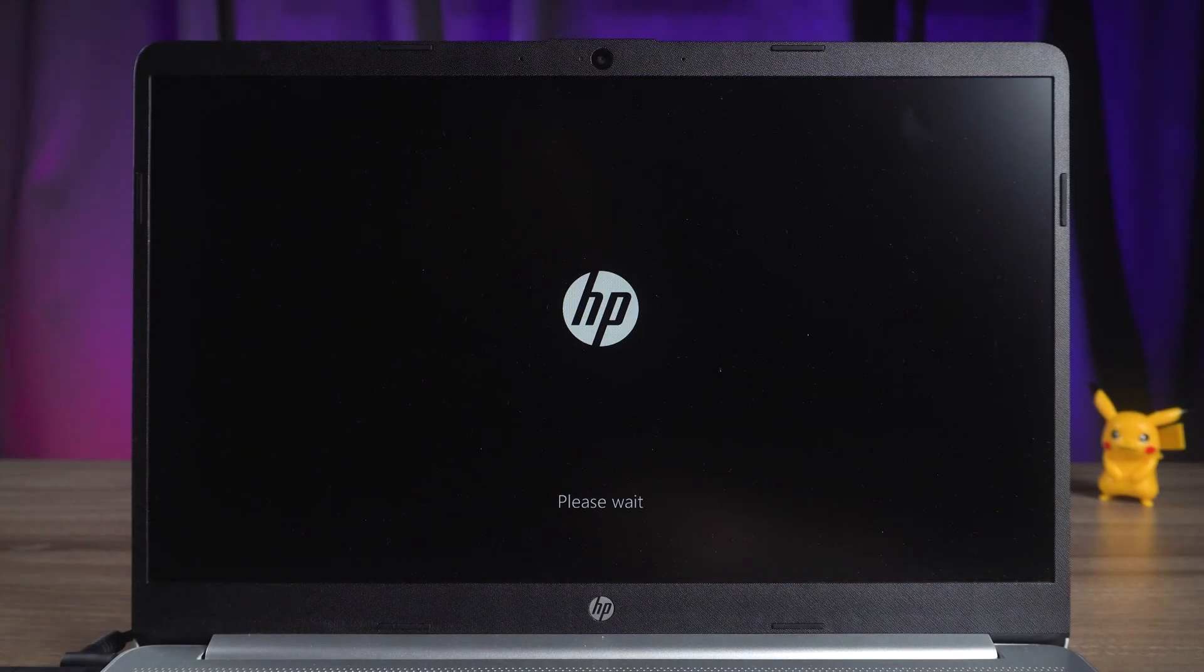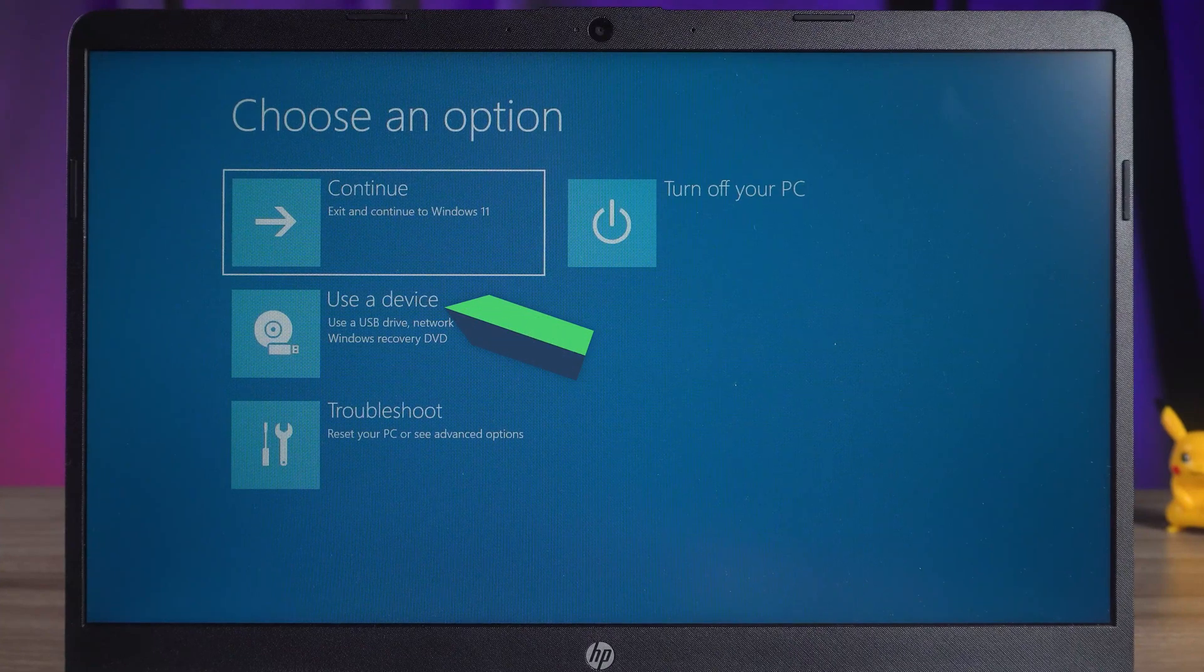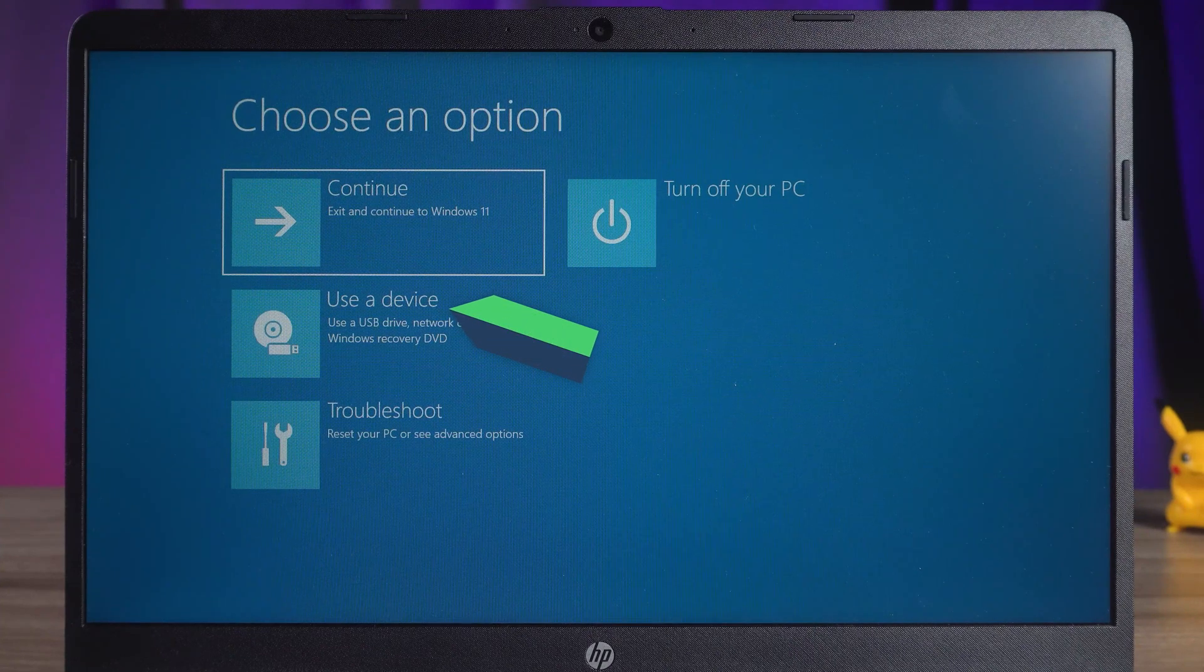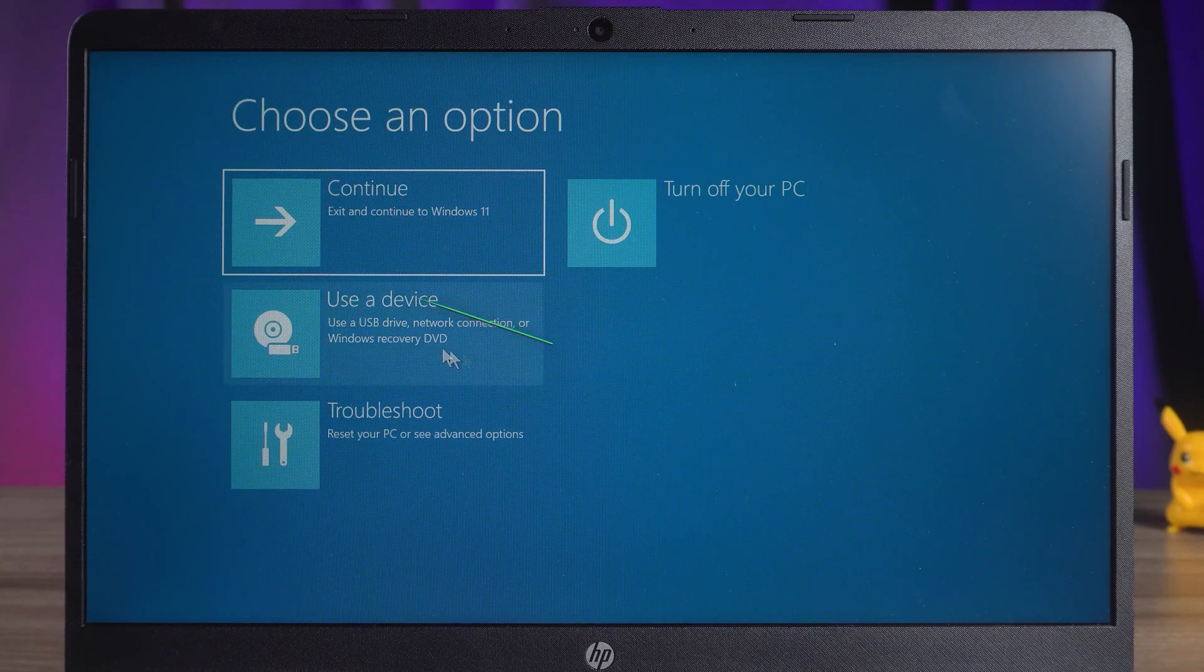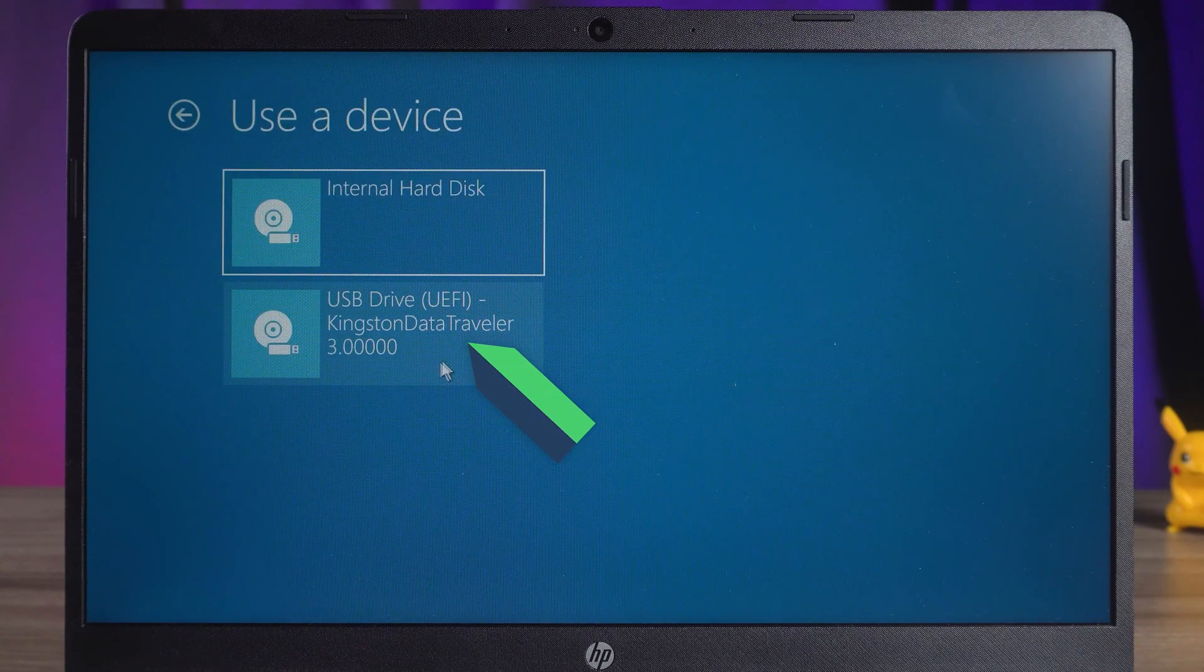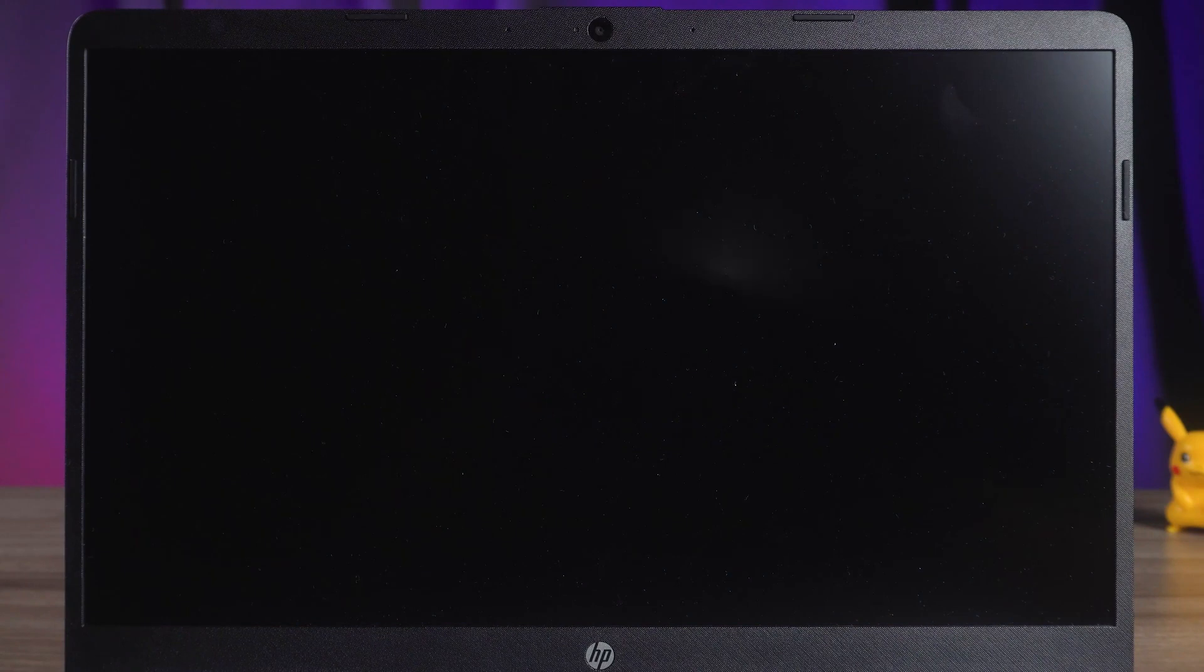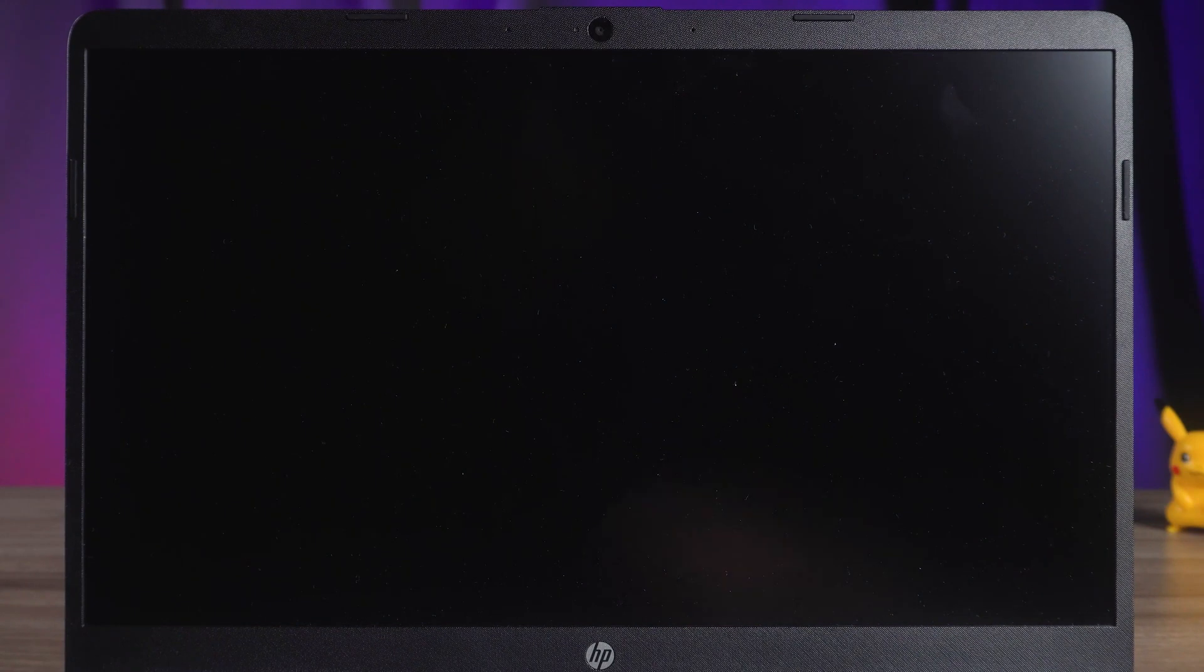Once the computer reboots, it will go to Advanced Boot Options. Click on the Use of Device option. Select the USB device. Wait for 4WinKey to finish loading.